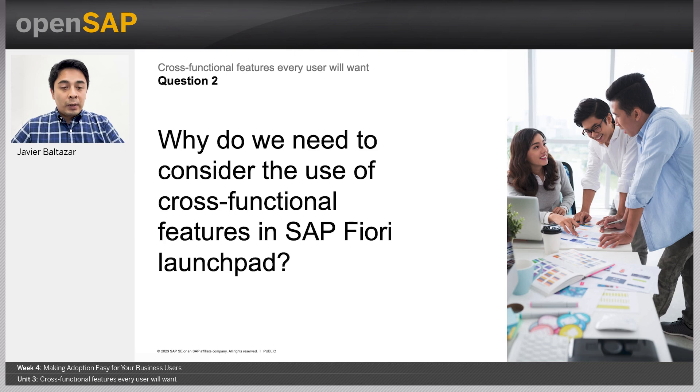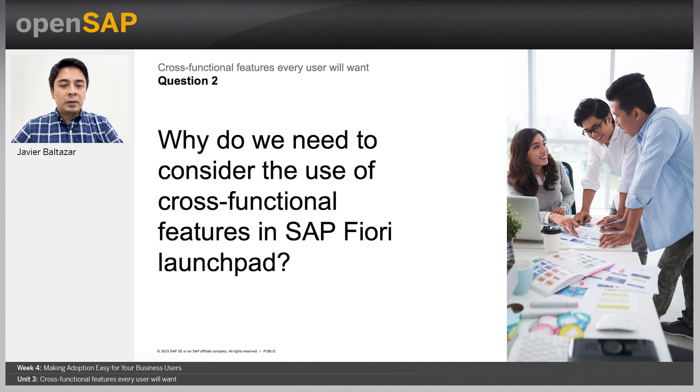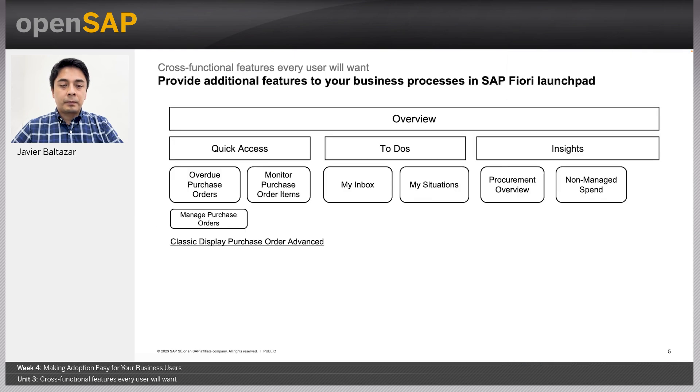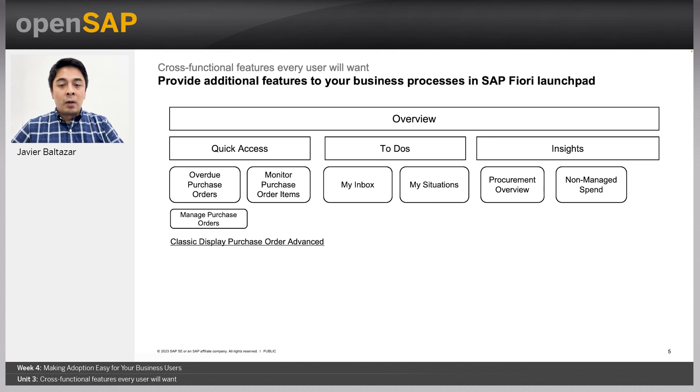We will provide details for each of these features, but before we do, let's answer a fundamental question: why would you need to consider the use of these cross-functional features in the SAP Fiori launchpad? Let's go back to one of the concepts shown in previous units, which is the definition of the layout for consumption.